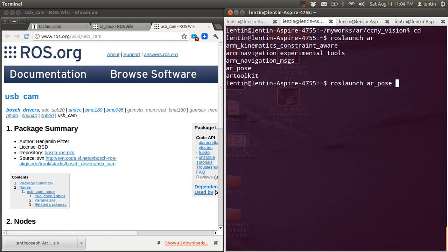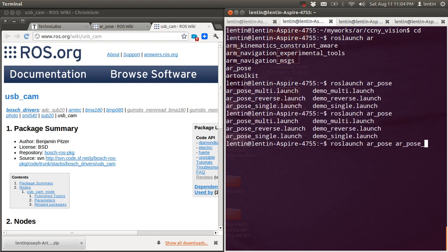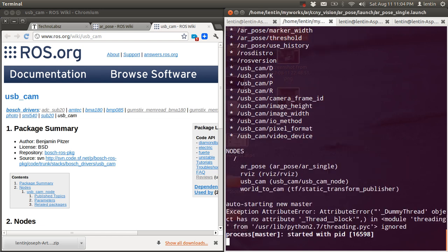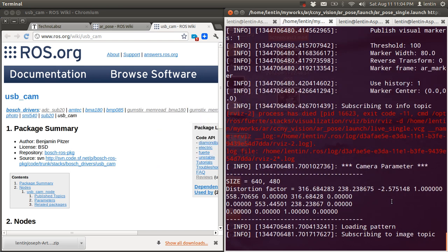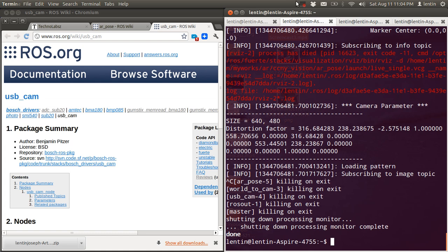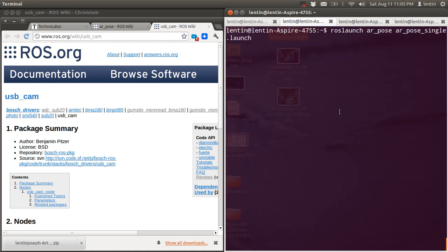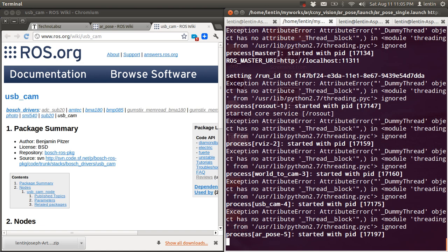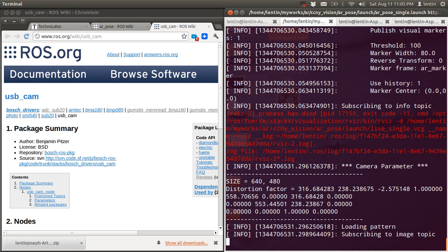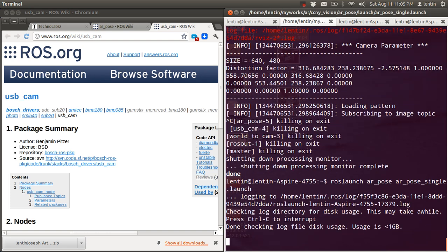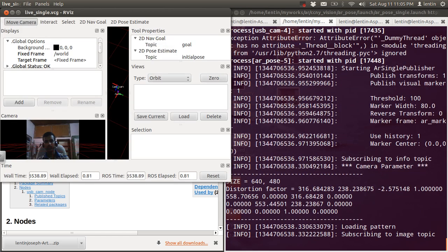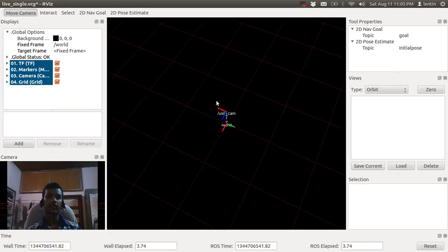Run AR single launch. You can see what will happen — it's loading and there are some errors. We can run the command again. It's showing some errors again, so try again. Now it's working.